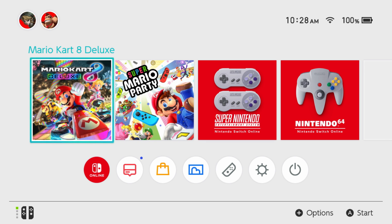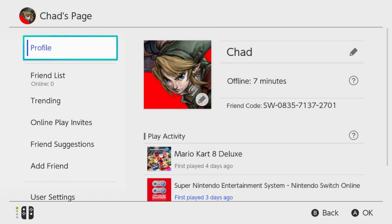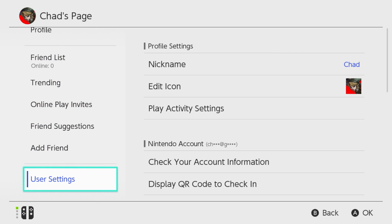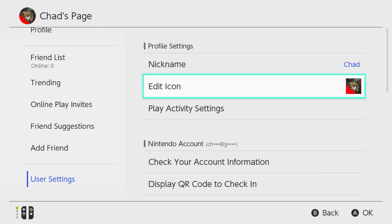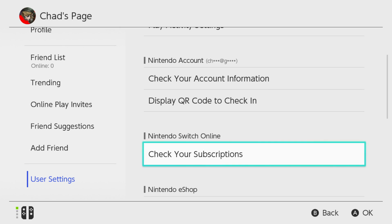The first thing you want to do is select your profile in the top left corner. Then once you're on this next page, scroll down to the bottom where user settings is, then go over to the right and scroll down again until you see Nintendo Switch Online and select 'Check your subscriptions.'